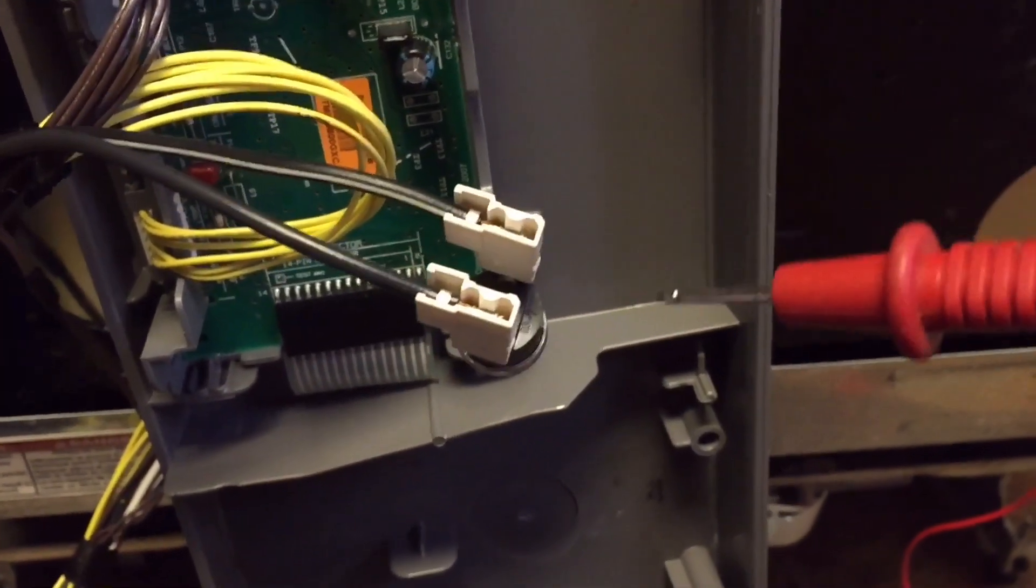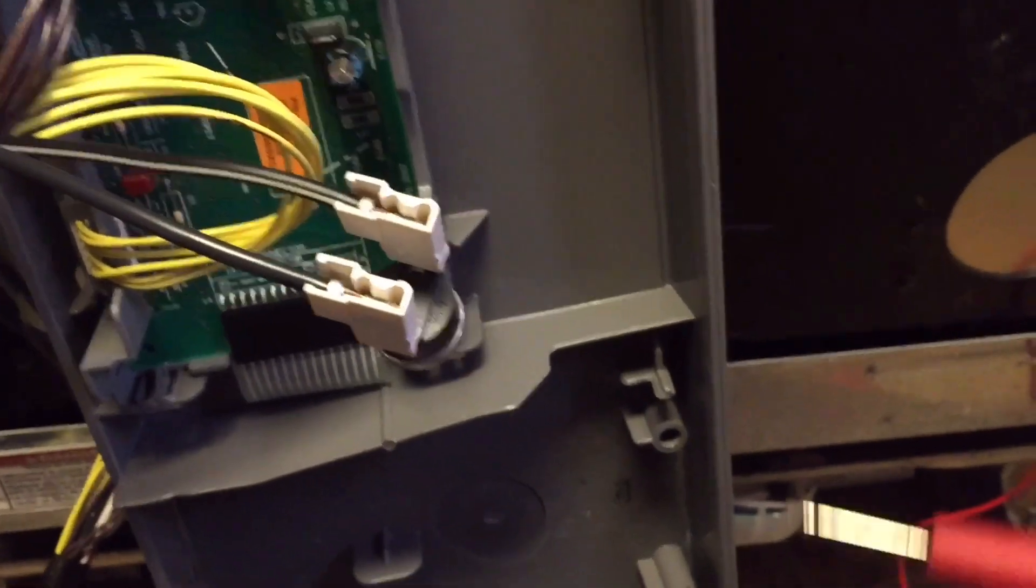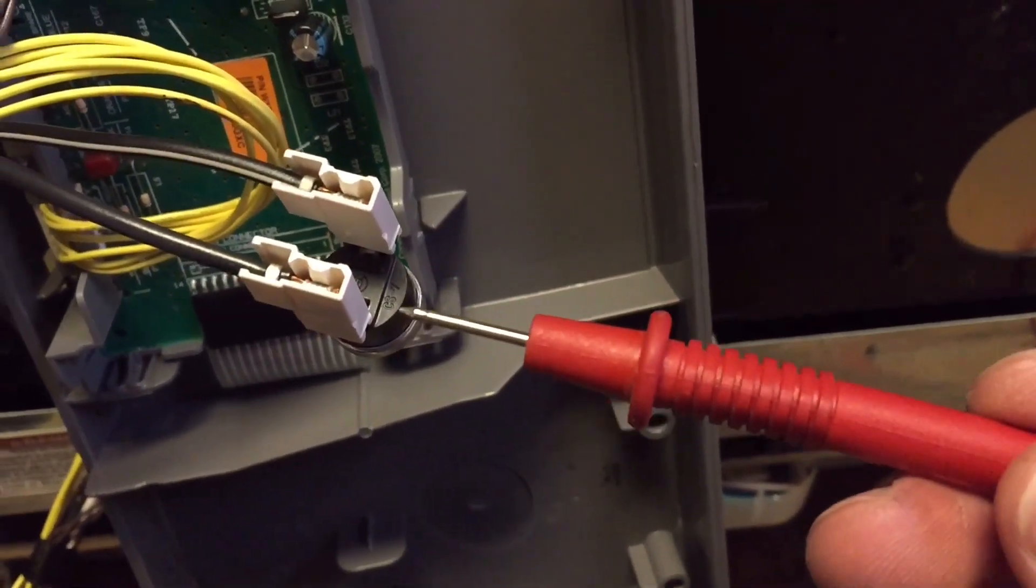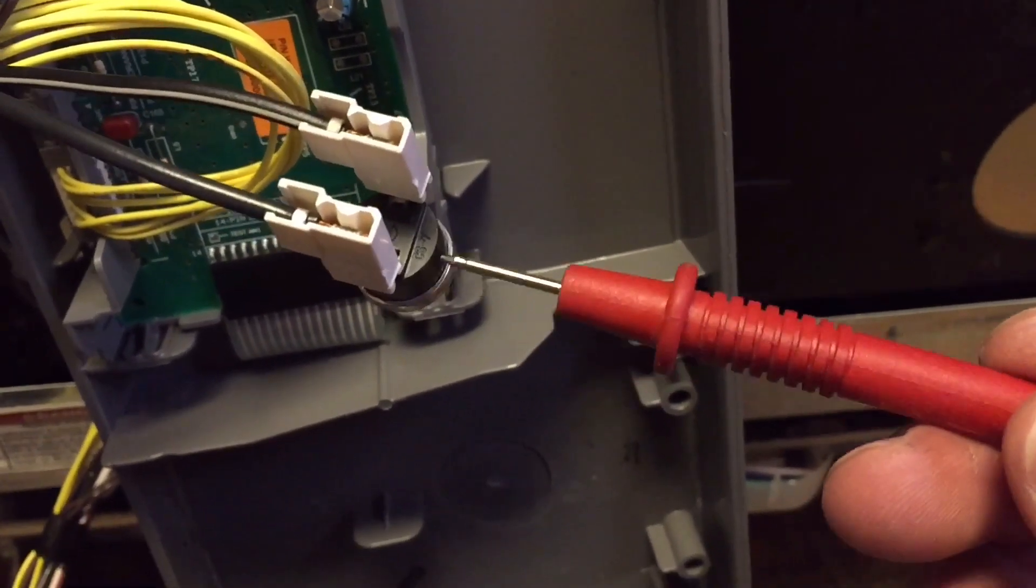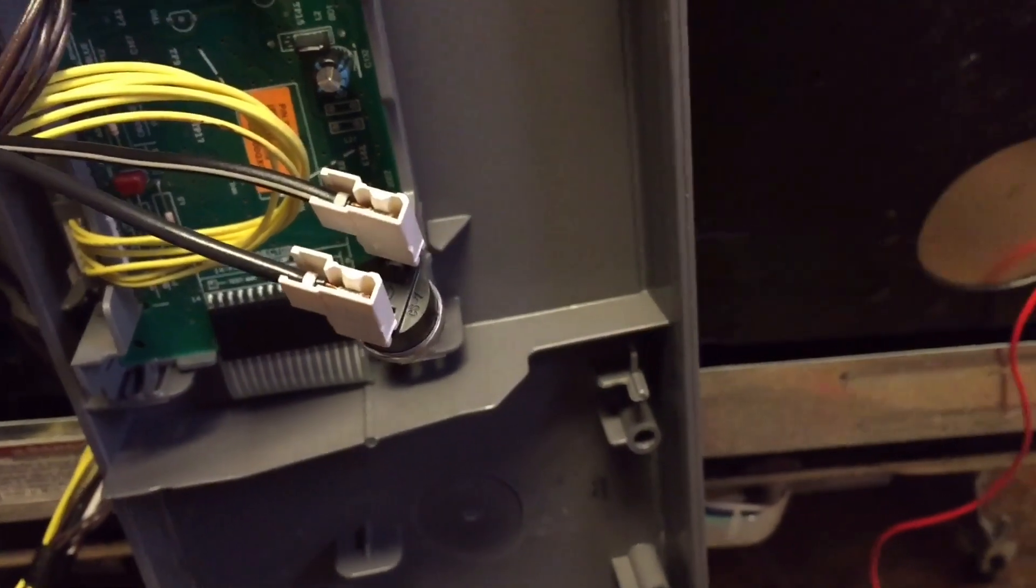So I've already, based on that test, I've learned that this piece has failed. This thermal fuse has failed.